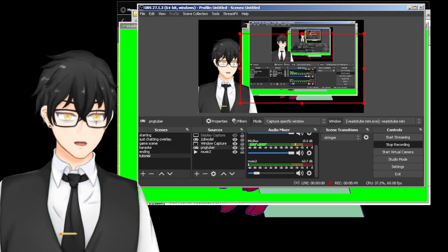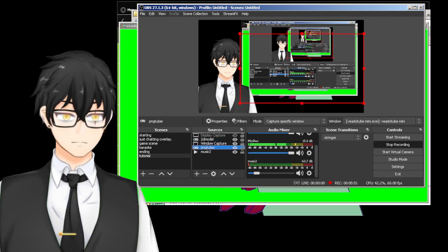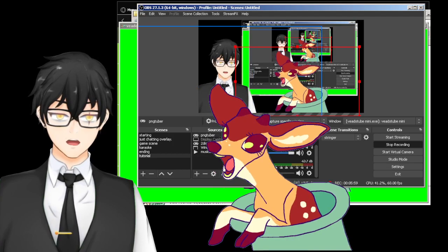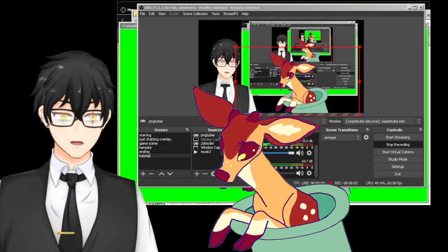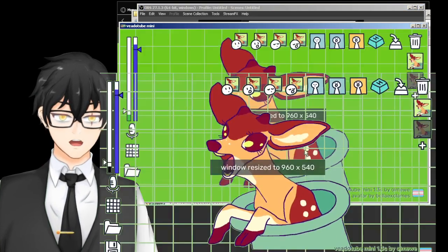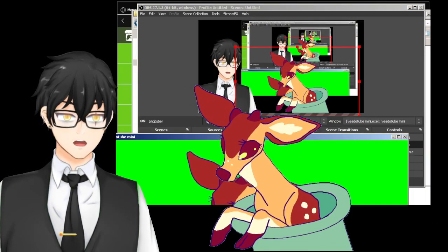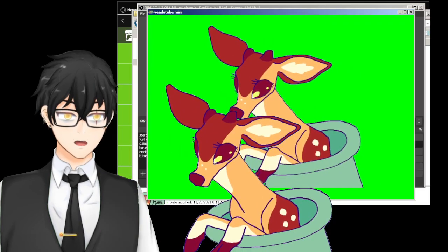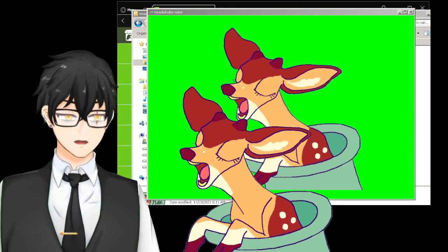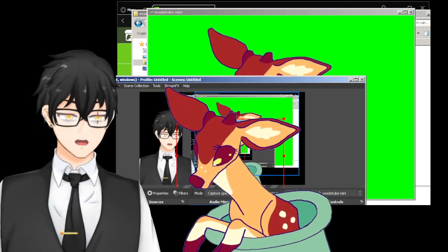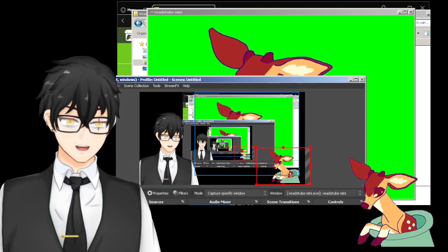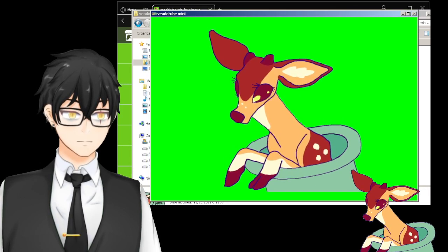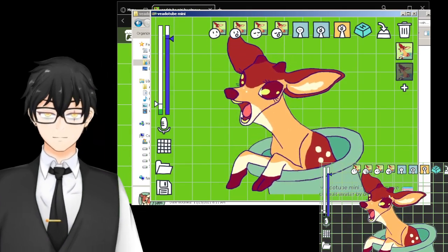There's my PNG guy — there we go, it's all working now! It's kind of the same thing as VTube Studio. You can adjust the size however you like. I'm going to put this down here so it won't be too confusing. This is a long tutorial, sorry — it's not one of those one-minute videos.